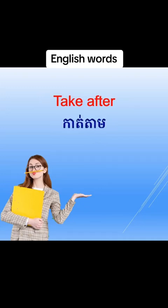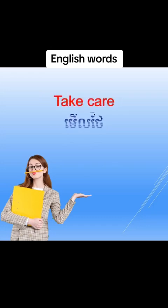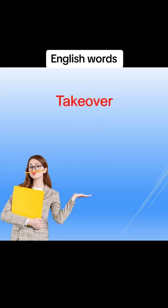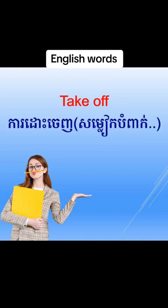Take care, take care, mờ thải. Take over, take over, ca căn cạp. Take off, take off, ca đỏ trình.